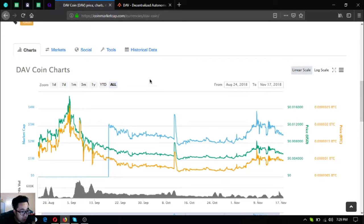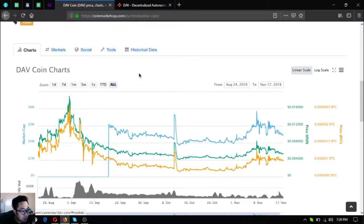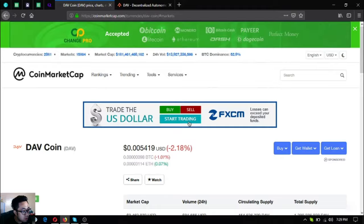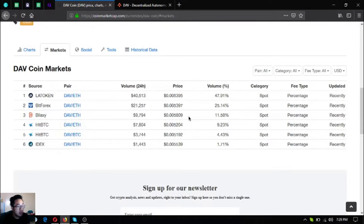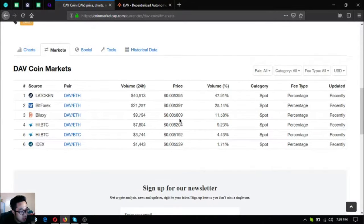Next is where to get these tokens. You can get this token at these exchanges: LI Token, Forex, BioLaxi, BTC, and IDEX.